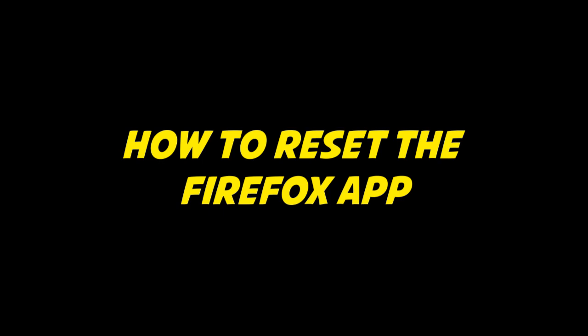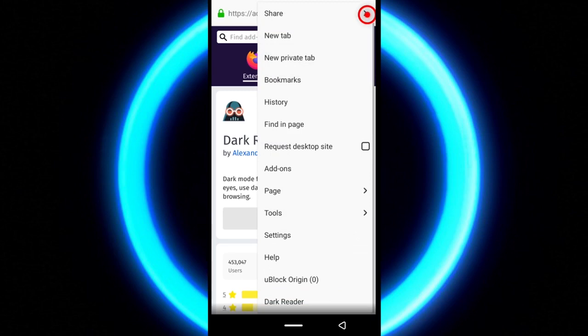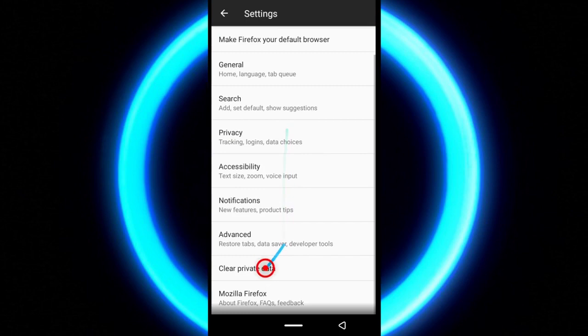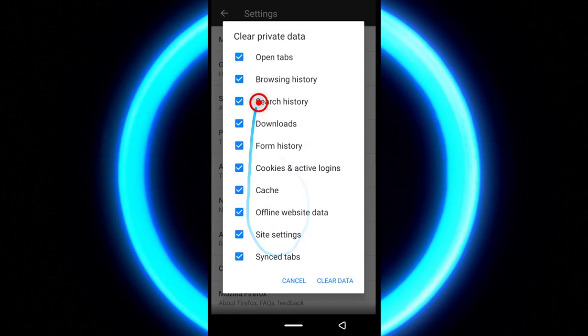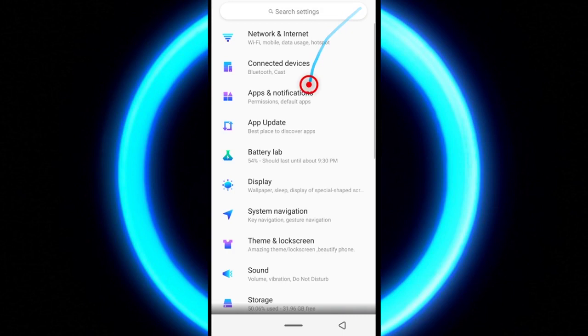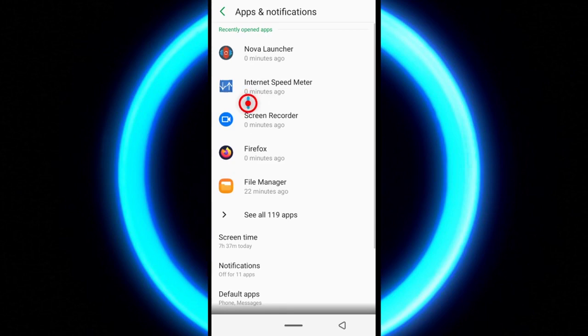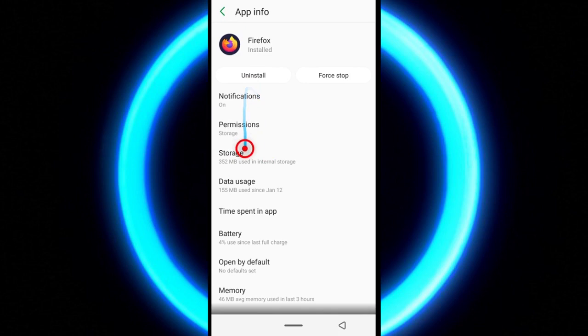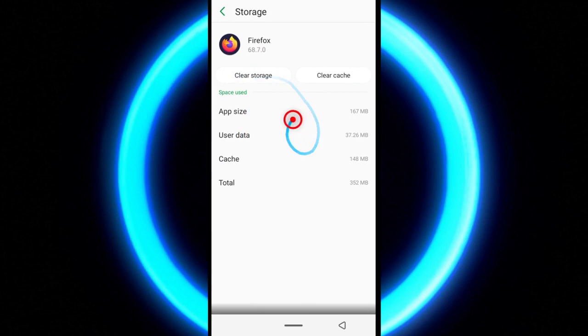To reset Firefox, just come over to the settings. Tap clear private data. Then select all the things you want to clear up and tap clear data. For me, I'm not going to do it, but if you guys want to reset Firefox, this is what you should do. Or you can just use your phone settings. Go to settings, go to apps, Firefox, storage, and then tap clear storage and select yes or OK. Whatever comes up, just give the positive feedback or response.